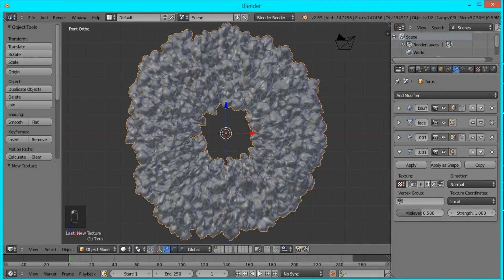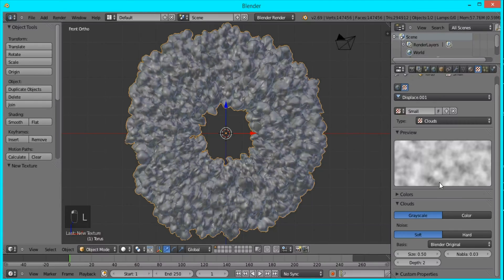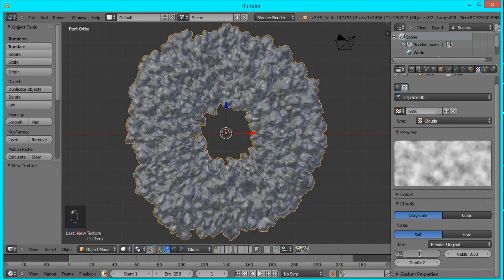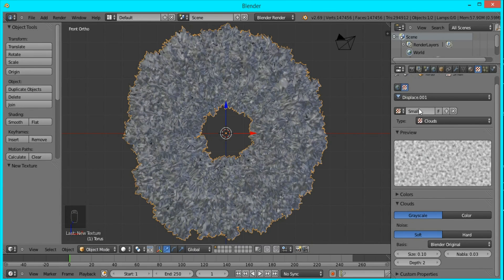I'm going to name this one Small, and I'll go to the texture panel and type in 0.1 for the size.